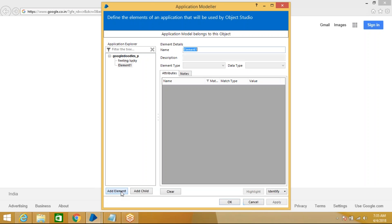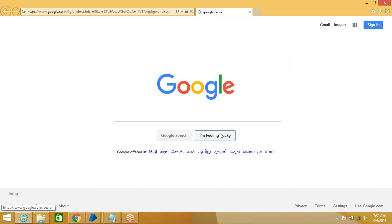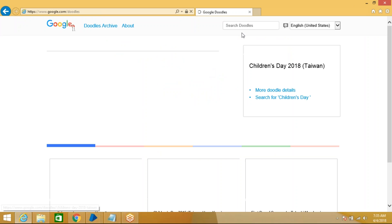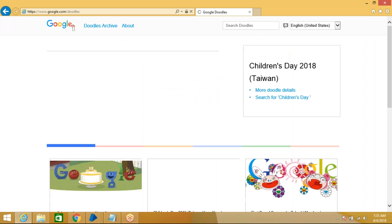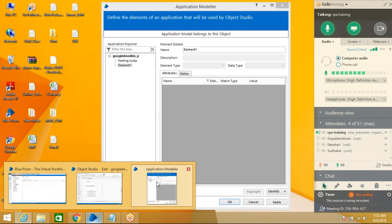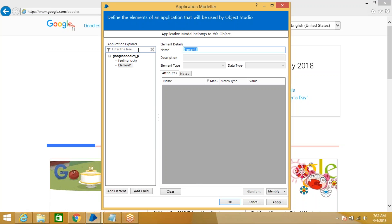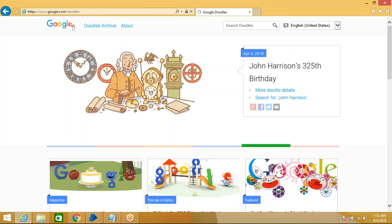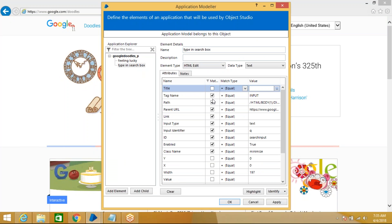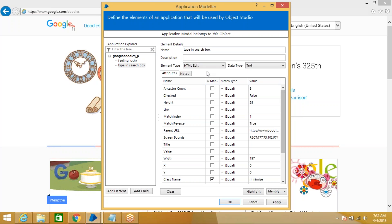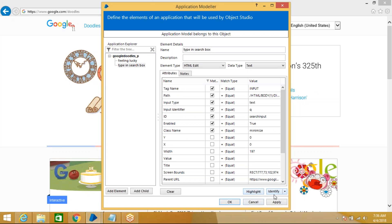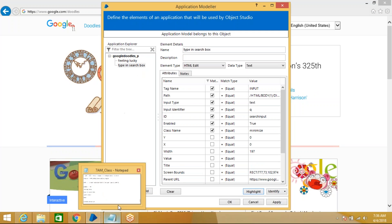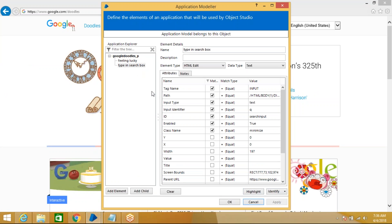After clicking Feeling Lucky, all doodles are displayed. Now we need to spy the search box element. Go to Application Modeler, create an element called 'Type in Search Box.' Come to the search box and control-left-click to identify it. Almost all options are the same for browser-based and Windows-based applications — creating elements and actions follows the same process. Verify by highlighting.